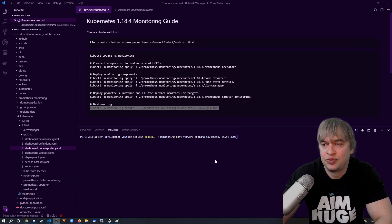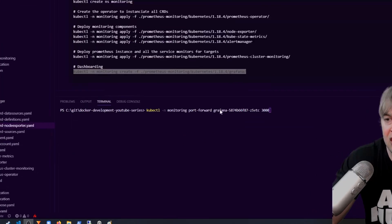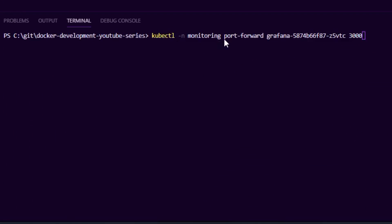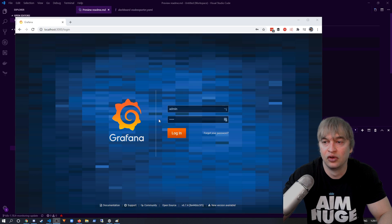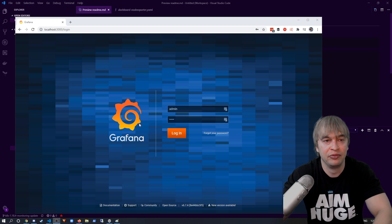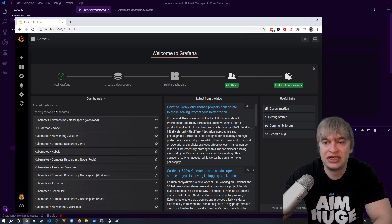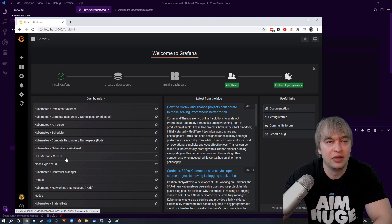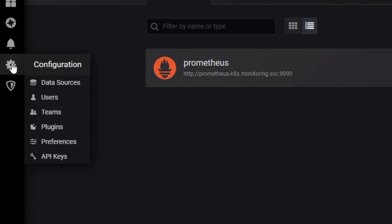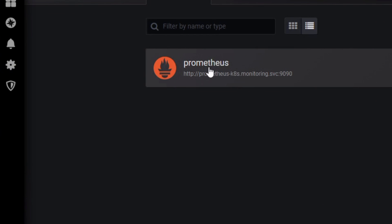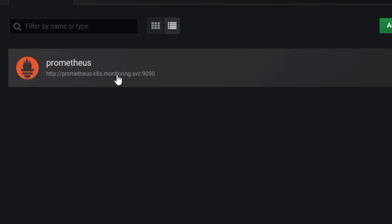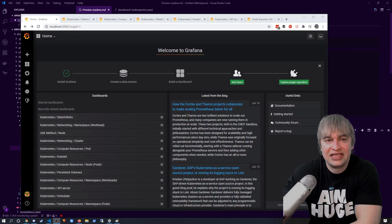To access Grafana, I run 'kubectl port-forward' to the Grafana pod on port 3000, then access it in the browser. It prompts for username and password — the default is admin/admin. You'll see a bunch of dashboards already imported. Under the gear icon and Data Sources, you can see Prometheus has automatically been linked up.